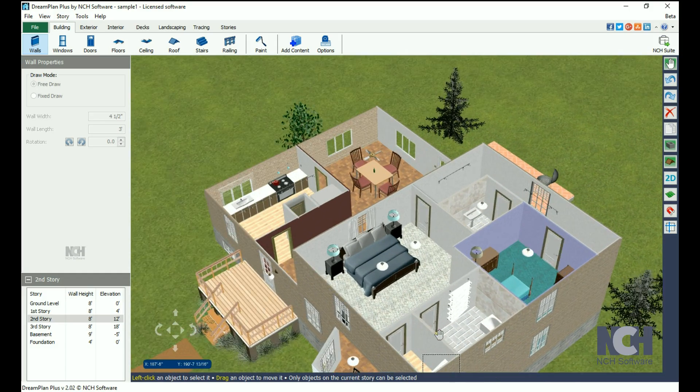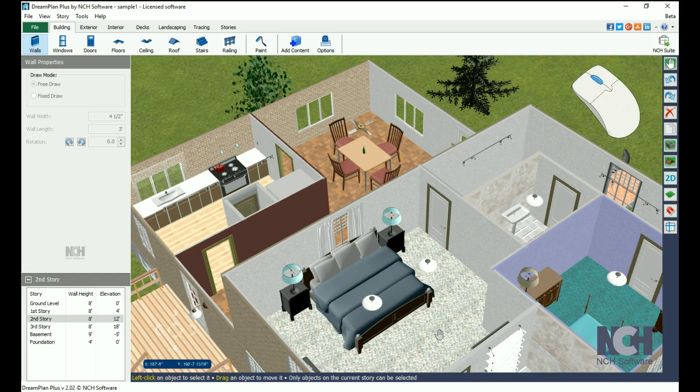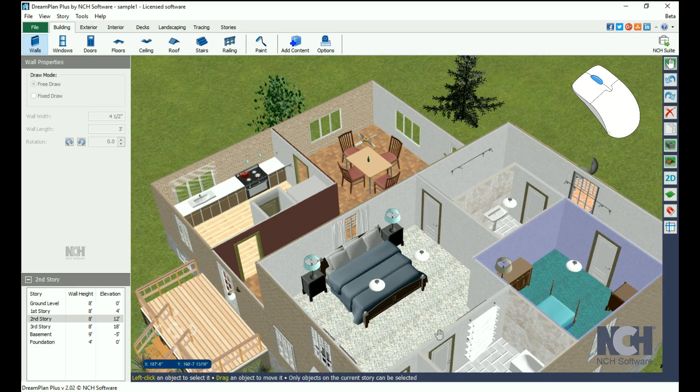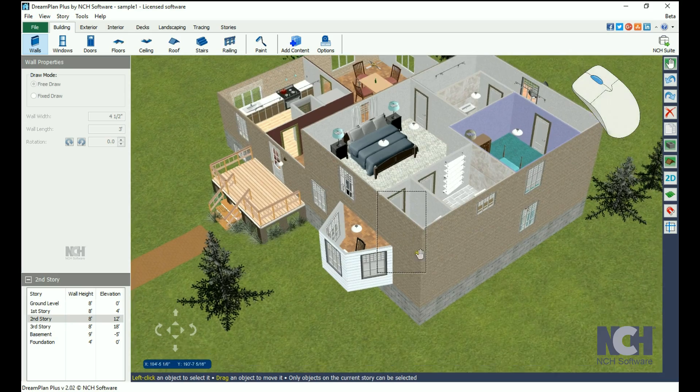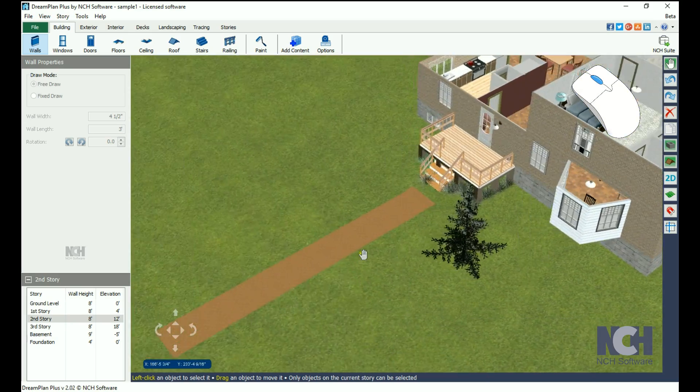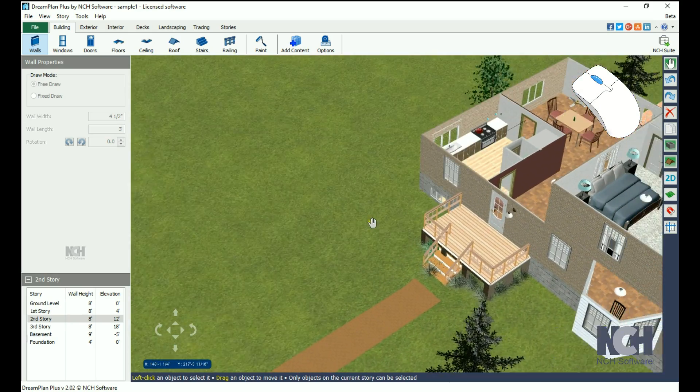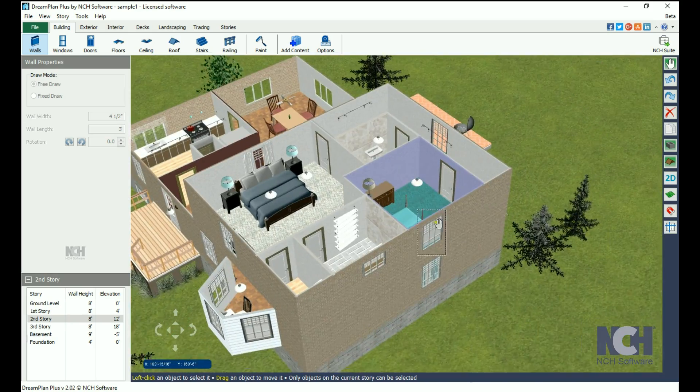Zoom in and out by scrolling with the mouse wheel. Move the camera by clicking and holding the scroll wheel down and moving the mouse.